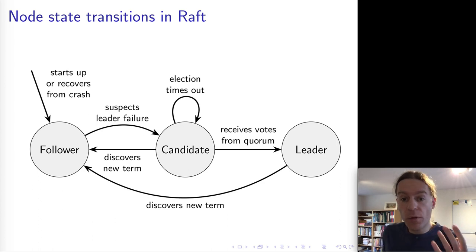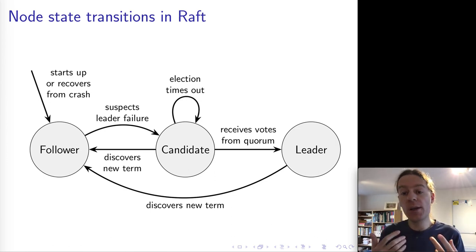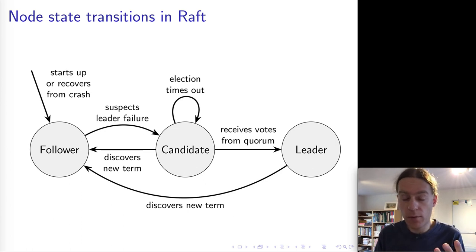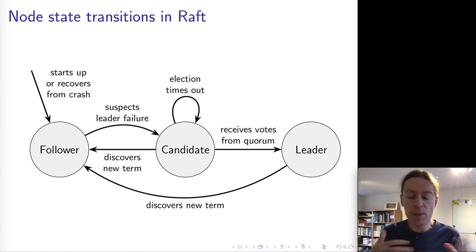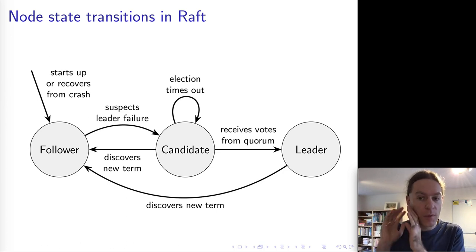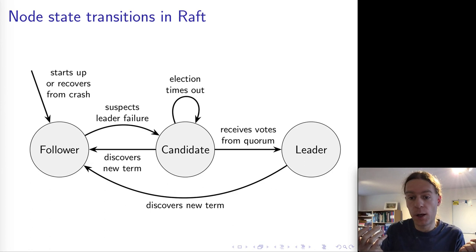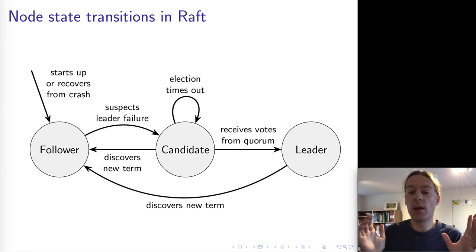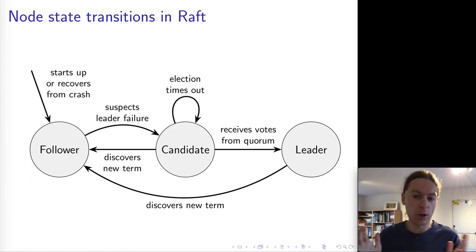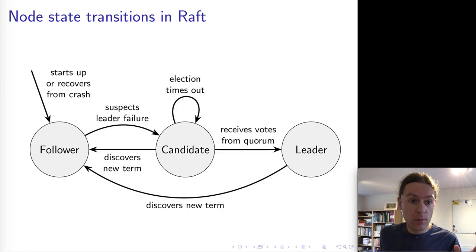Once a node is leader, it remains leader for potentially a very long time — until either that node crashes or gets shut down, or if the node discovers a new term. If some other nodes have decided the leader is dead, run an election, and elected a new leader with a higher term, then eventually the old leader finds out about this higher term. At that point, the leader immediately steps down to follower. We have a very peaceful transition of power in the Raft algorithm. That's the entire state machine for the follower, candidate, and leader states.